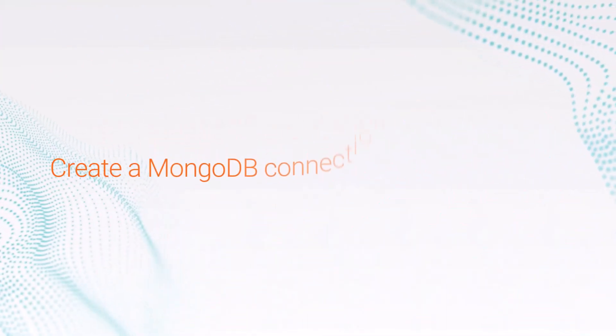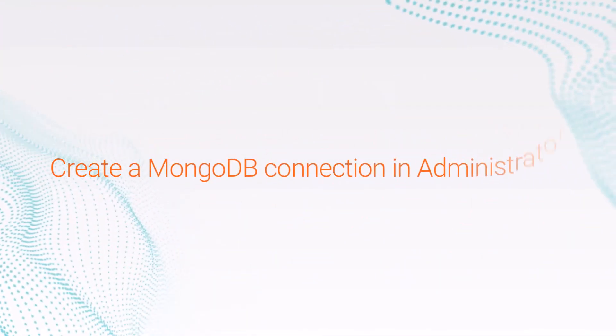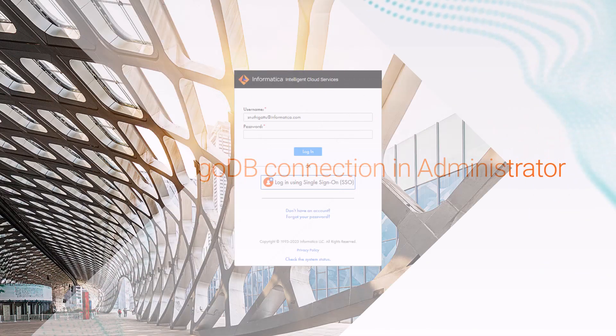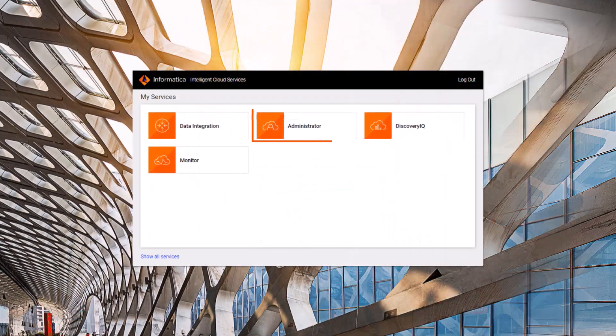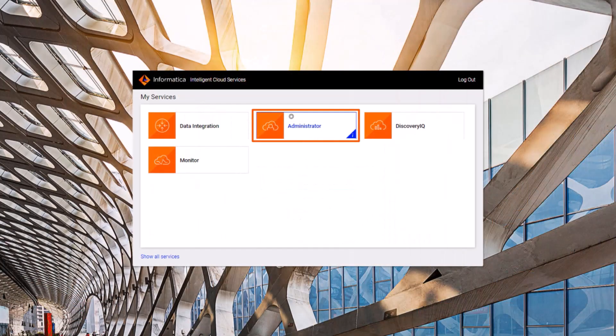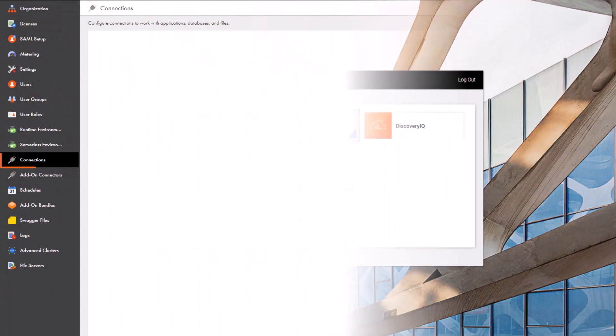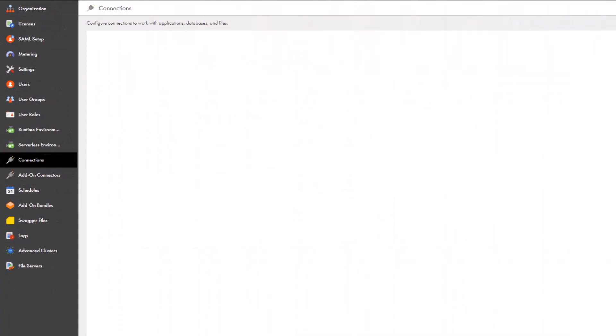Let's begin. Log in to Informatica Intelligent Cloud Services and open administrator. Next, we'll create a new connection.